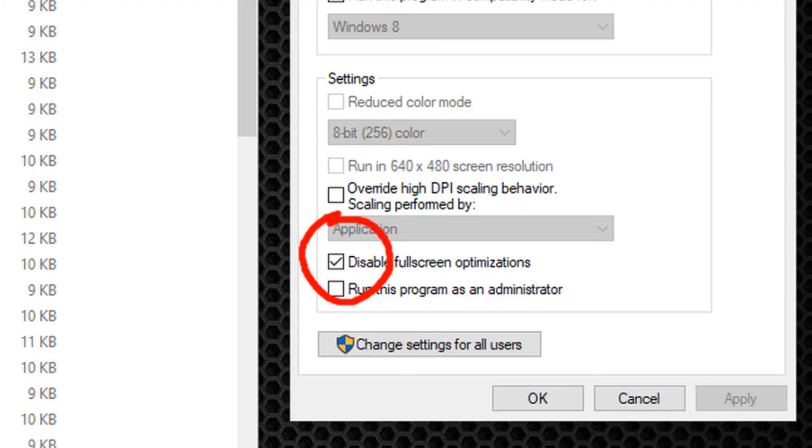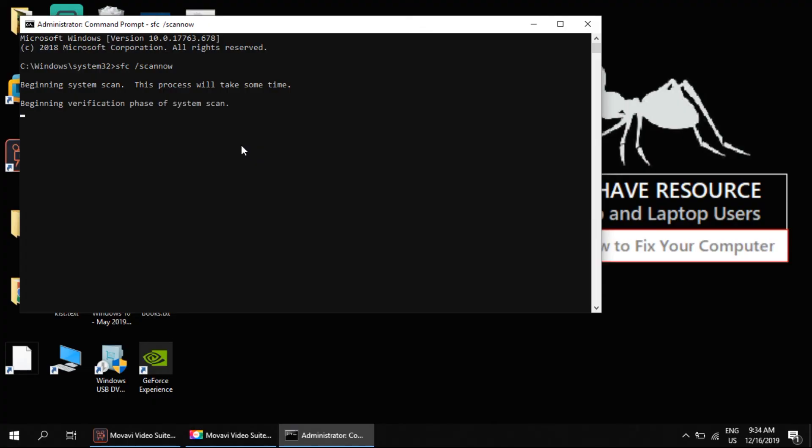Now once the sfc command completes, restart your computer and you can run Fortnite. You are good to go.